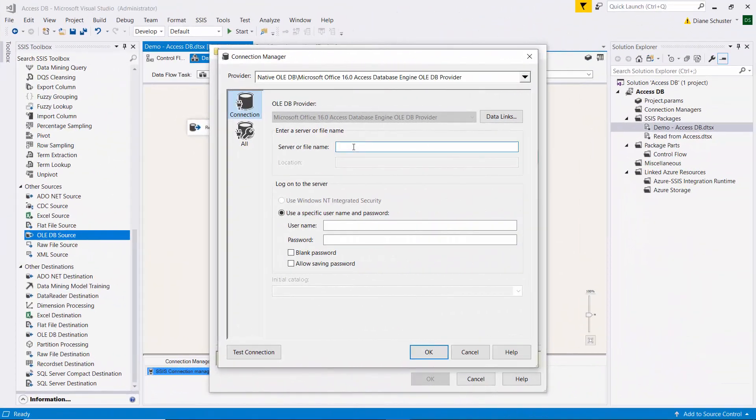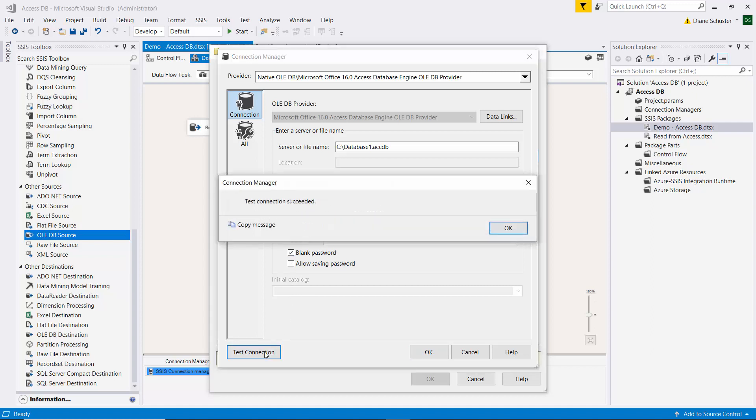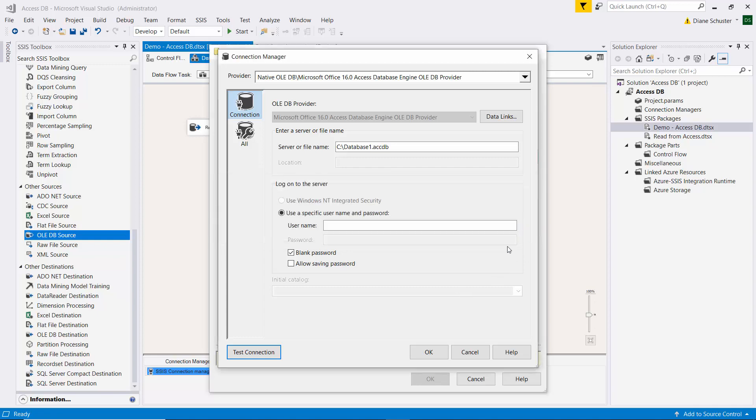And here I need to put in the file path to the Access database. So it's on my C drive and then I'll paste in the name of the database here for the server or file name. And then I'm going to check blank password and I'm not even going to enter a username for the purposes of this demo. And you can see the test connection succeeded here.